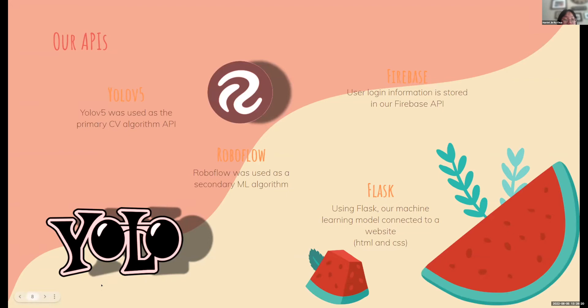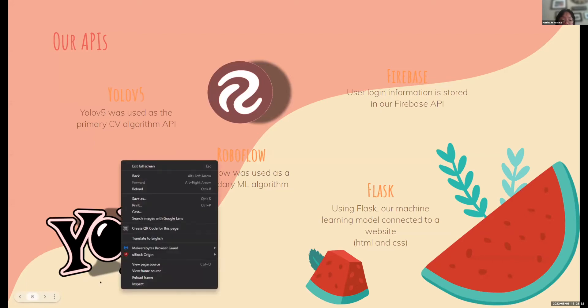We used two algorithms: we used YOLO v5 as our primary CV algorithm and Roboflow as our secondary algorithm. For our website, we used Flask to integrate the front end using HTML and CSS and the back end, which we programmed using Python.